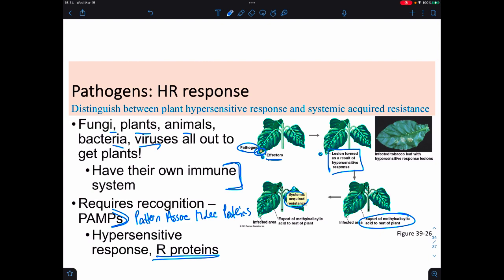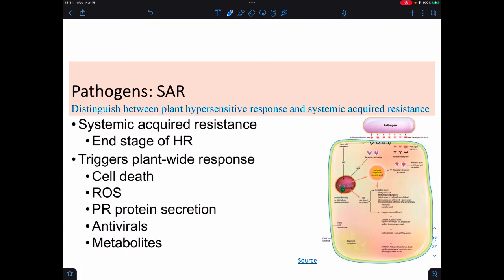Then we trigger something called SAR—systemic acquired resistance. This is the end of the hypersensitive response, and it triggers plant-wide responses like cell death, production of ROS, PR proteins, antivirals, and antimicrobials. We're going to start to kill off whatever we just identified.